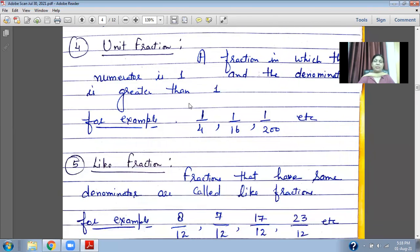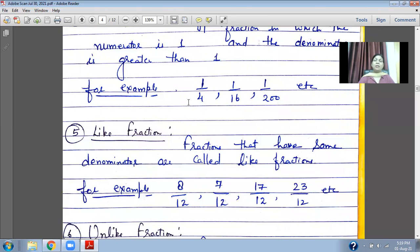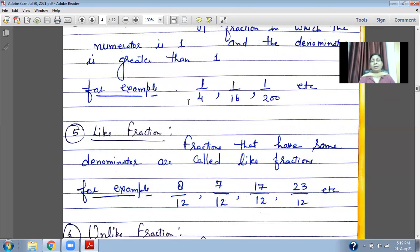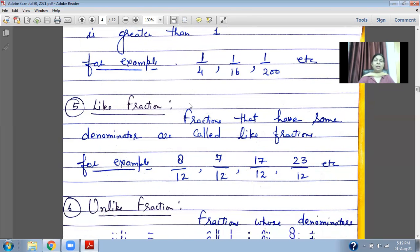Like Fractions: fractions that have the same denominator. For example, 8 upon 12, 7 upon 12, 17 upon 12, 23 upon 12 — they may be proper or improper fractions, but the denominator is the same for all. In all these cases the denominator is 12, so these fractions are called like fractions.